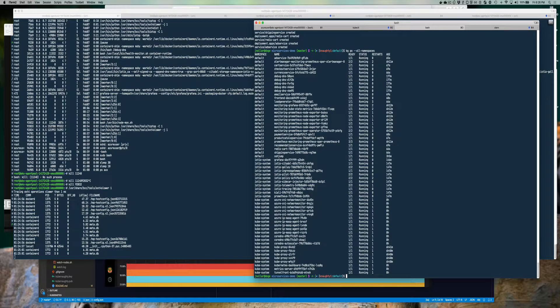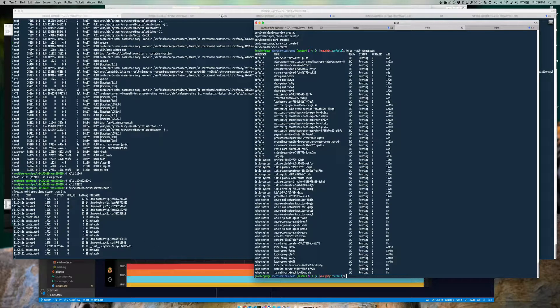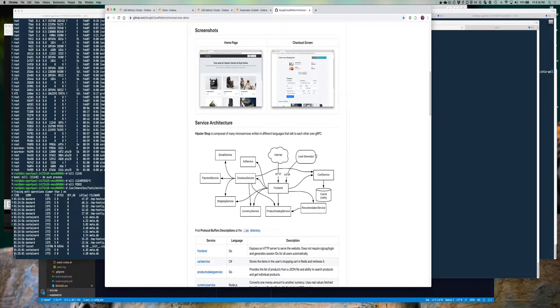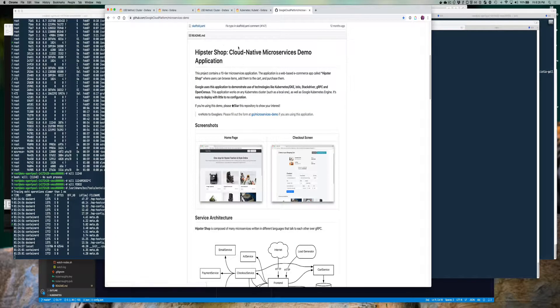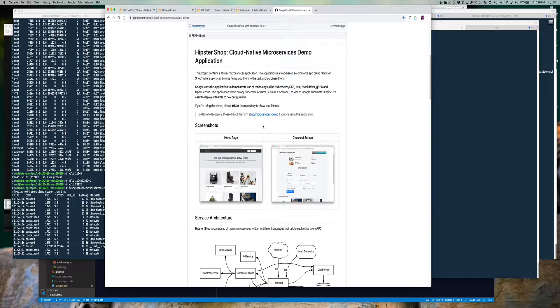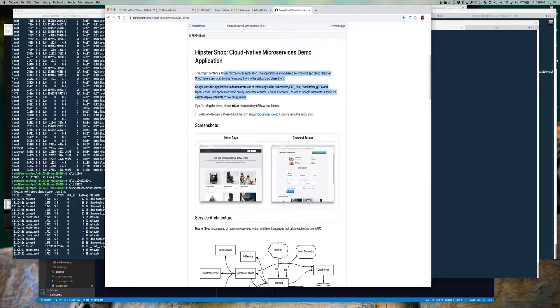Picking up where I left off, I just deployed the Google Hipster Shop. Here is the lovely Hipster Shop, Cloud Native Service, Microservices Depot. It gives you a 10-tier microservice application. That's cool.